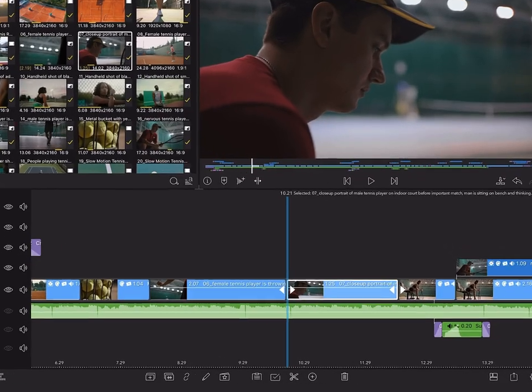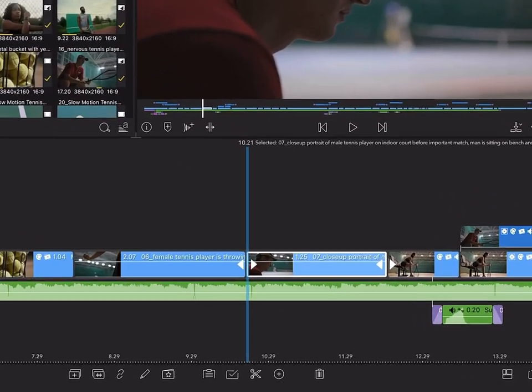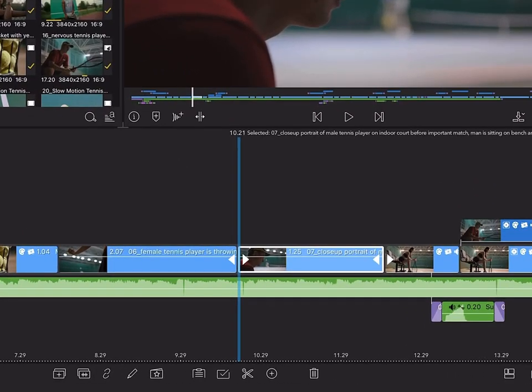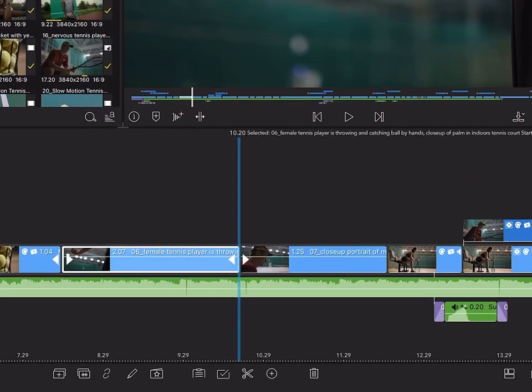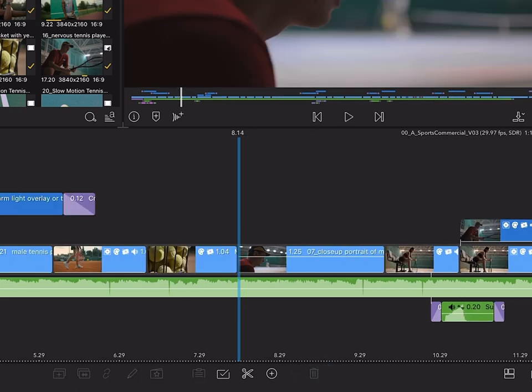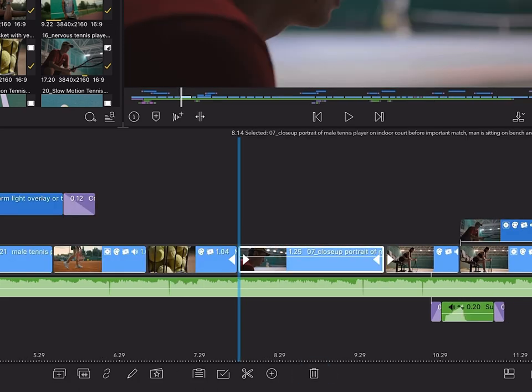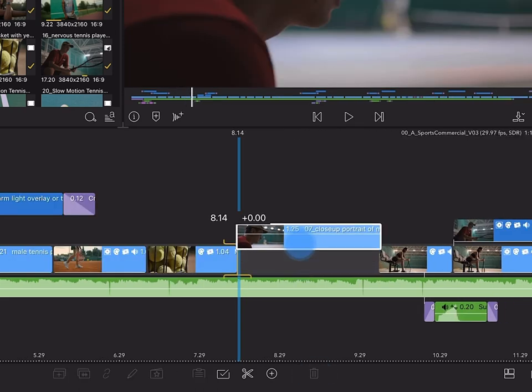Gaps are closed when removing clips from the timeline. With a clip selected, you can do this either by tapping the trash can button, or you can just drag the clip up and off the timeline.